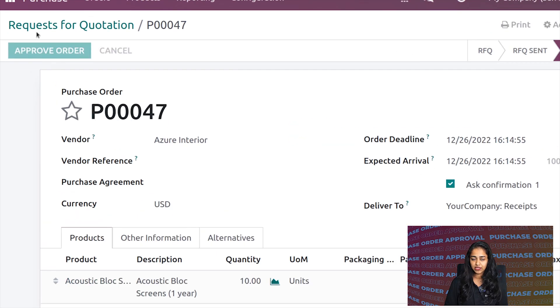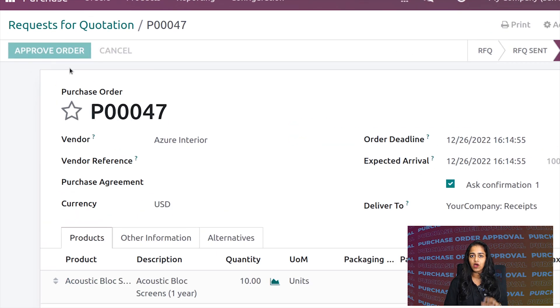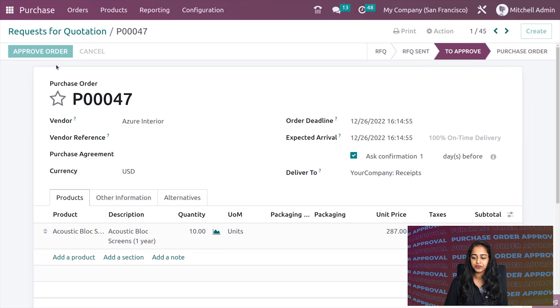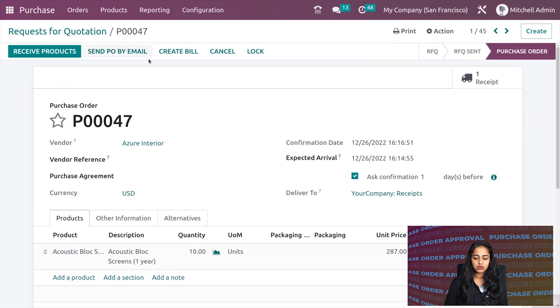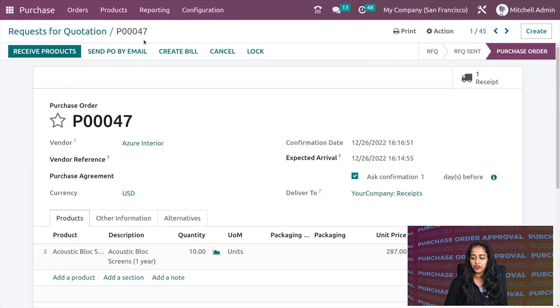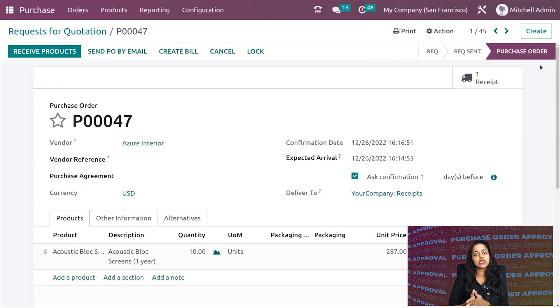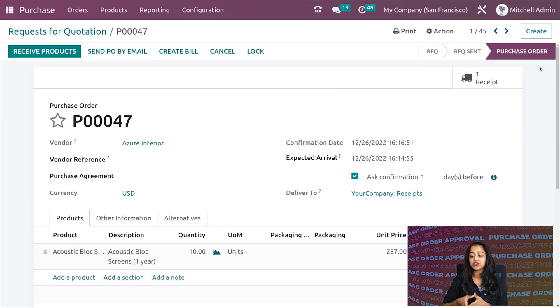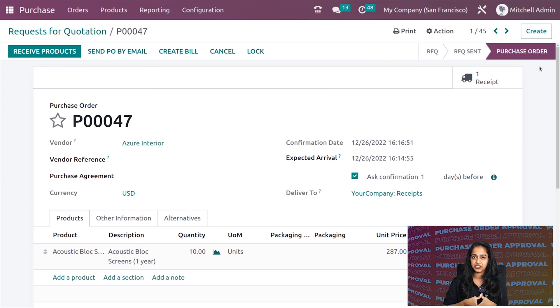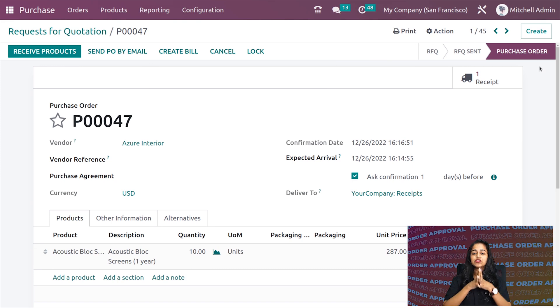That's the button which is active there: Approve Order. You can approve the order, and now you can see it has changed the state to Purchase Order. This is how you confirm a purchase order when you have set a limit using the purchase order approval feature.